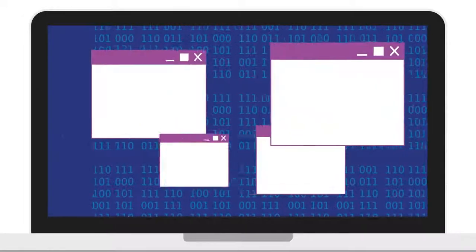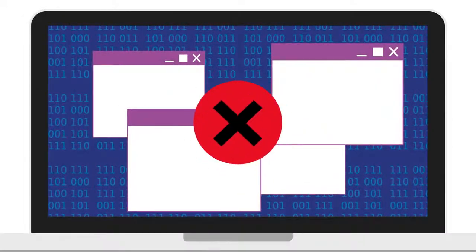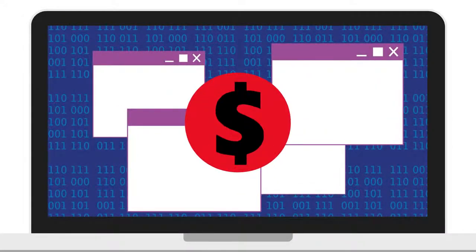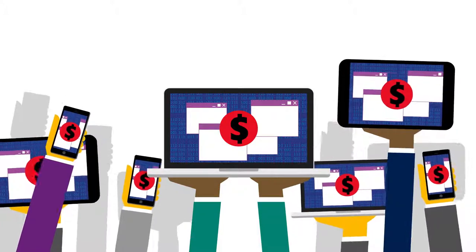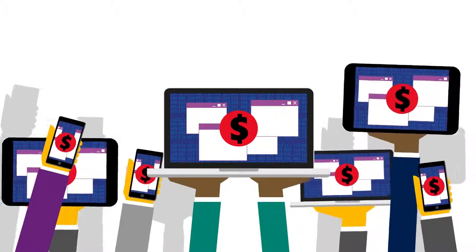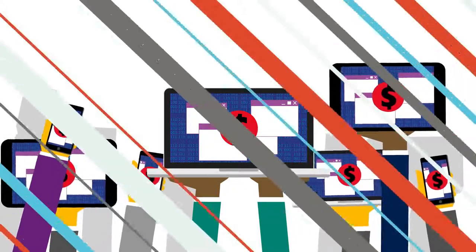Users demand more, bugs become more expensive, and people want your apps to run on every device, every platform, all the time.